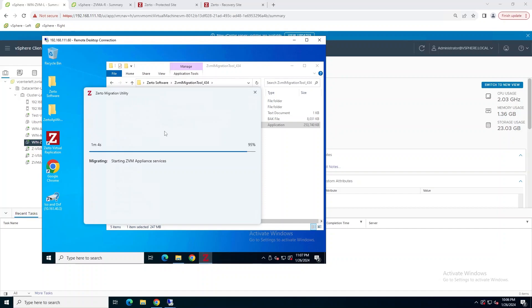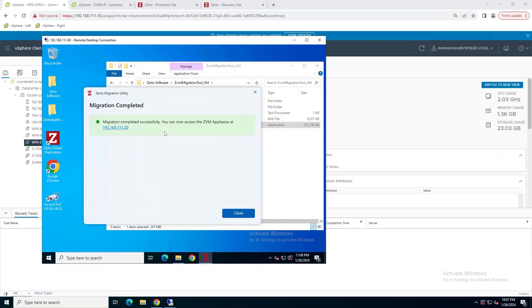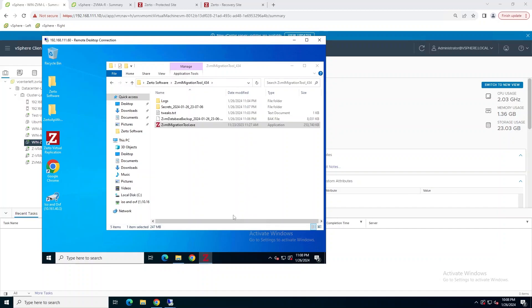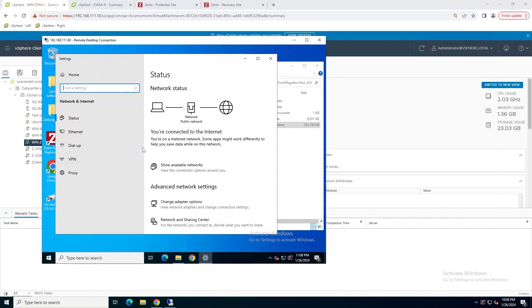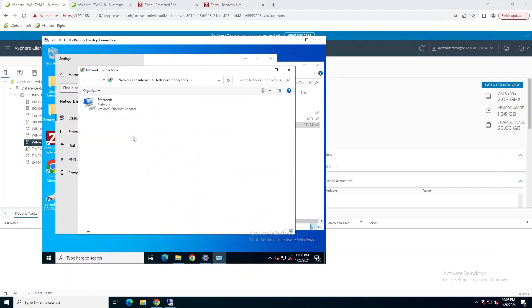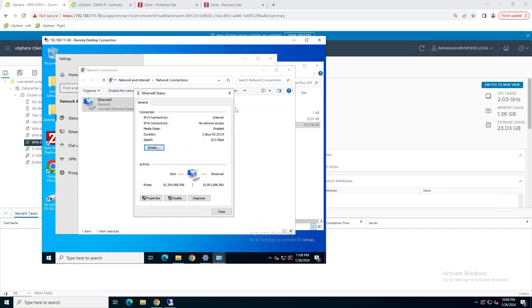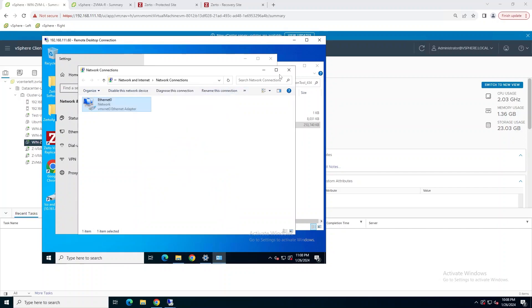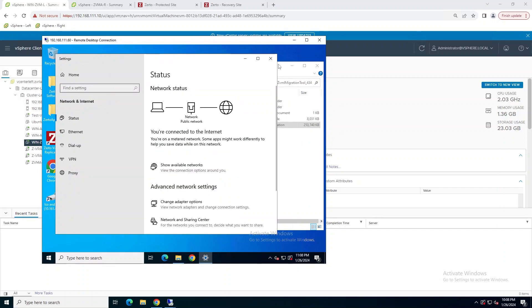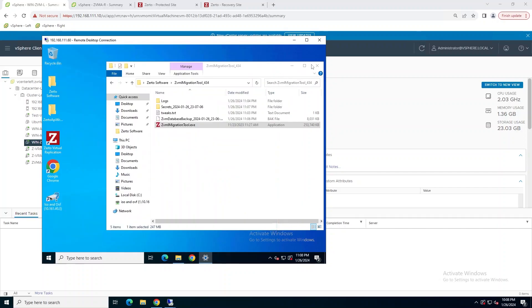Once we're back in, we'll see that the ZVM appliance services are starting up, and we are almost done here. Now this is completed. You can see that the IP address that the migration utility is directing you to is the same IP address you used to go to for the user interface. And we can see here the alternate IP is on the Windows machine now, so we are basically done with it.